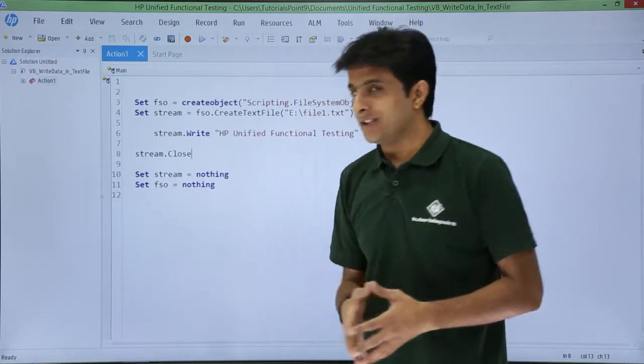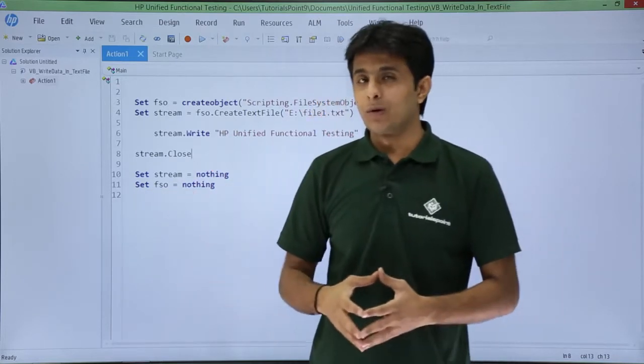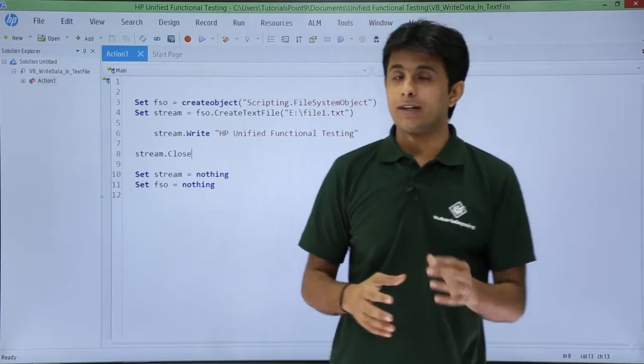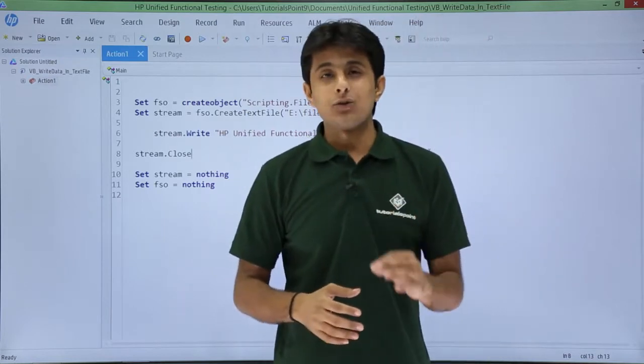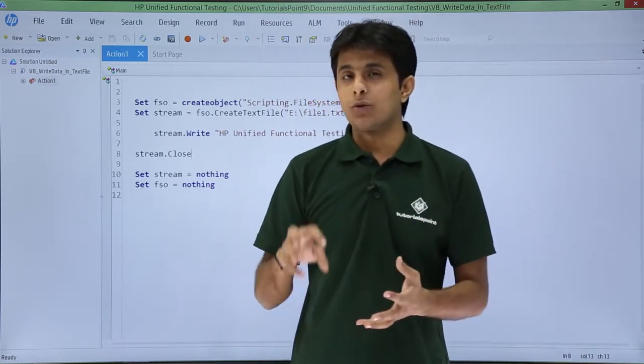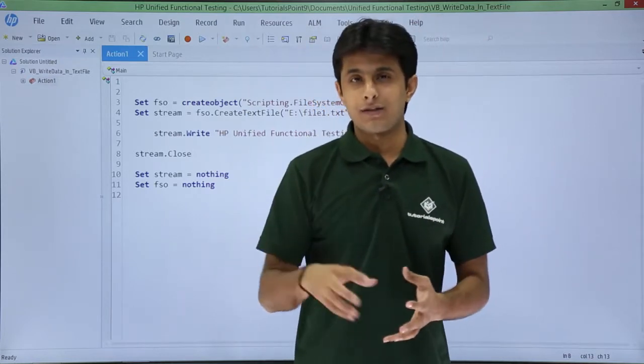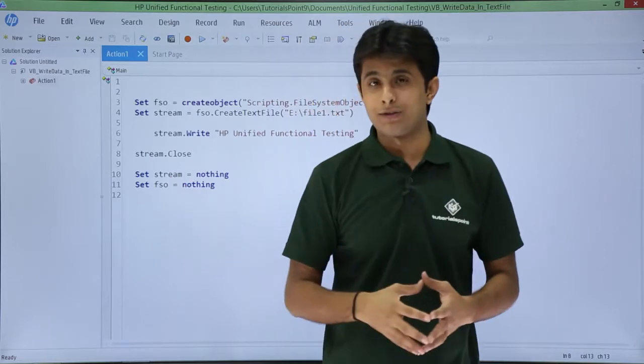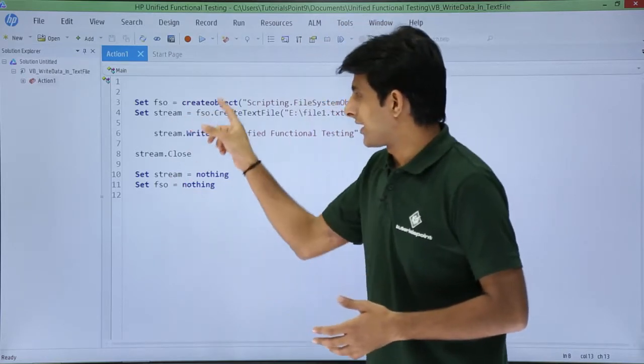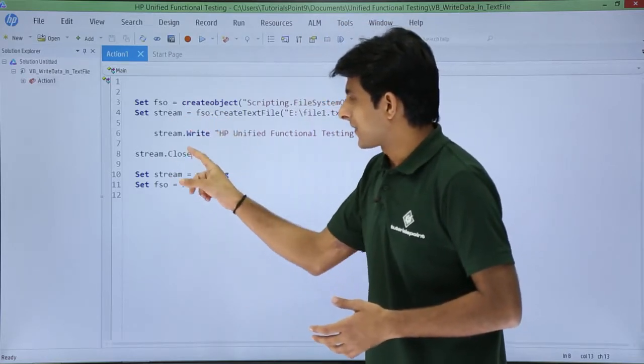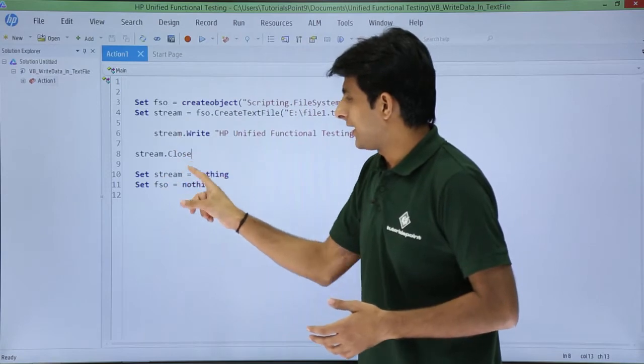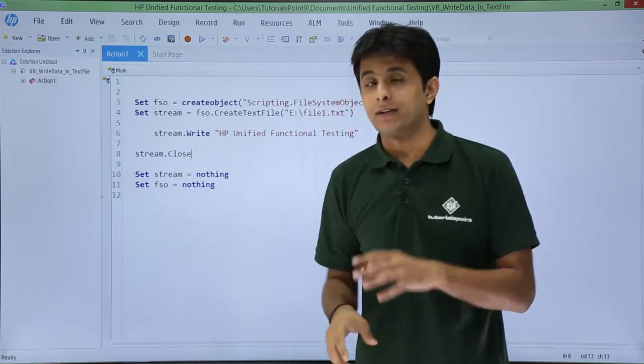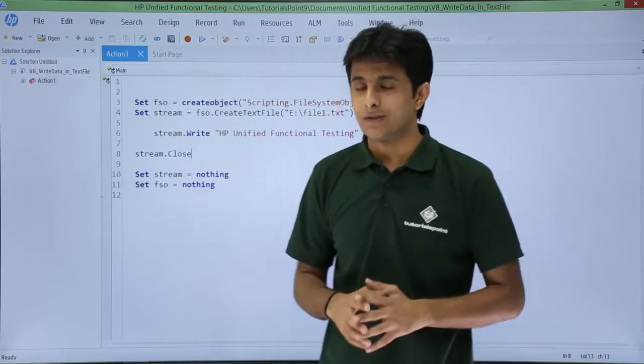Later on, if you see set stream equal to nothing, set FSO equal to nothing. I am trying to release the resources which are occupied by this FSO and stream, these are the variables here. So you see, first created object, written some data, close the file, and finally I have made as nothing, release the resources.